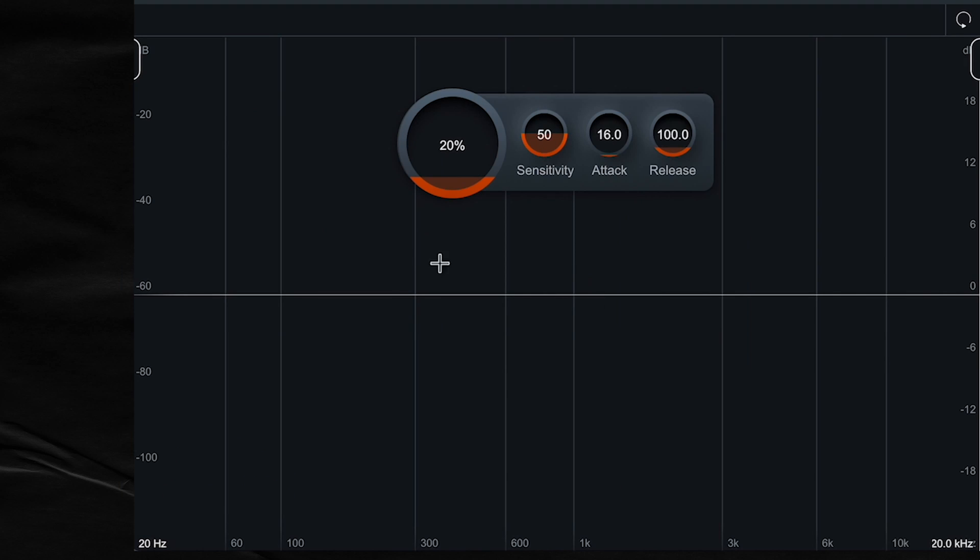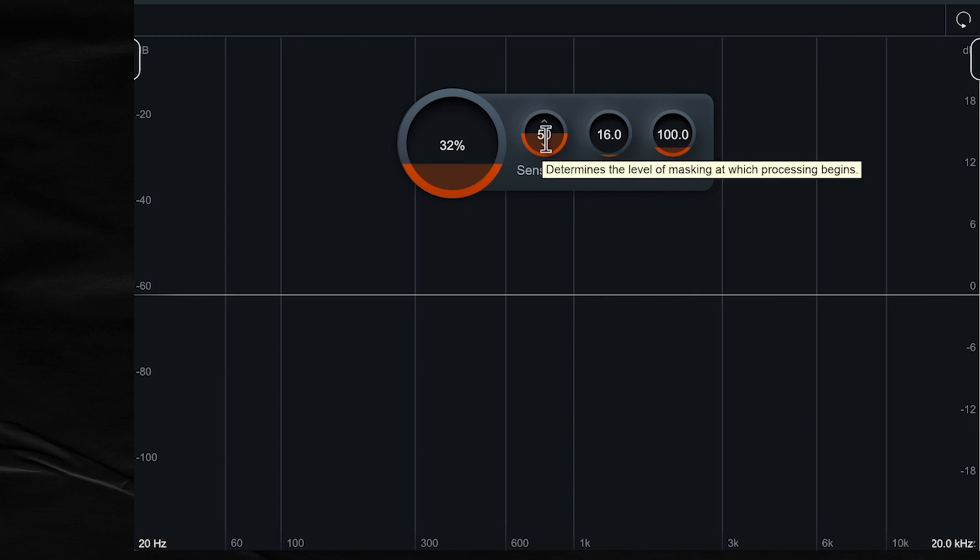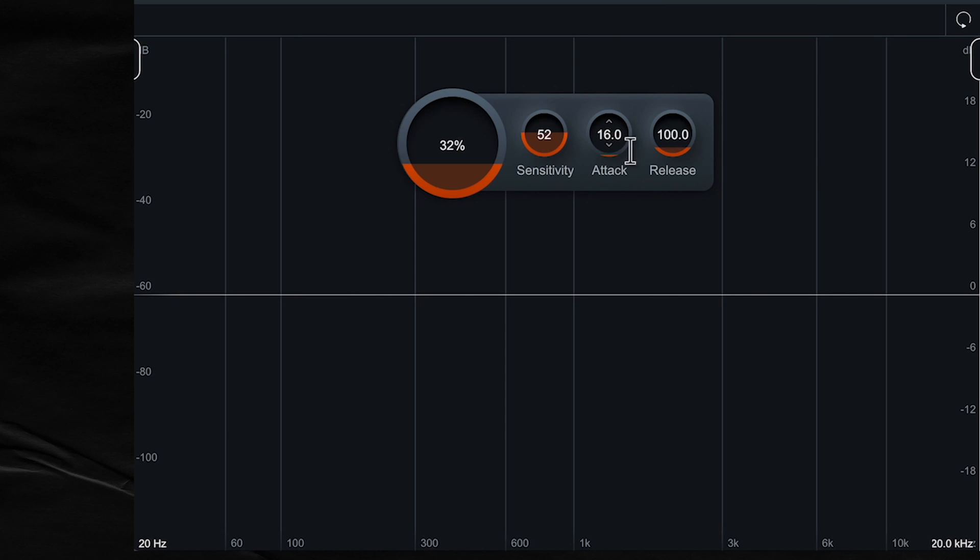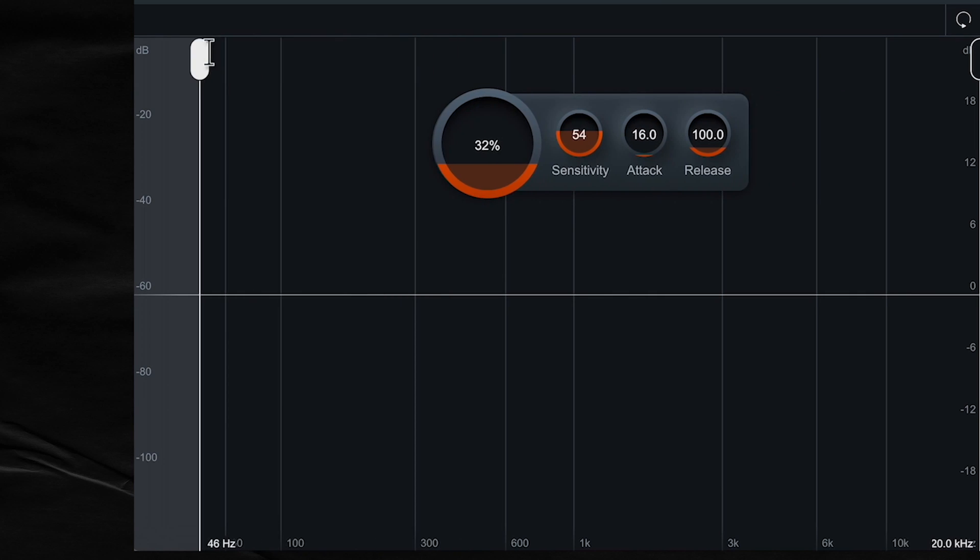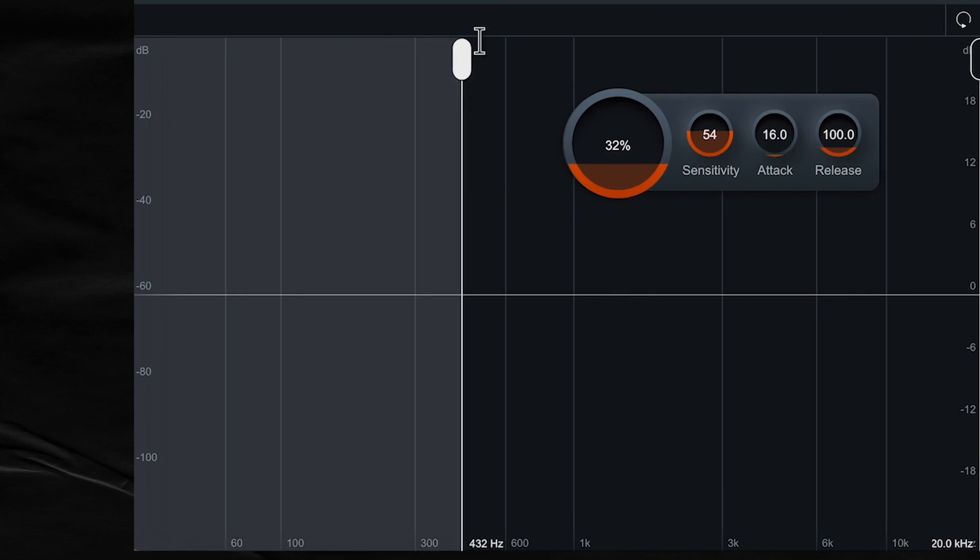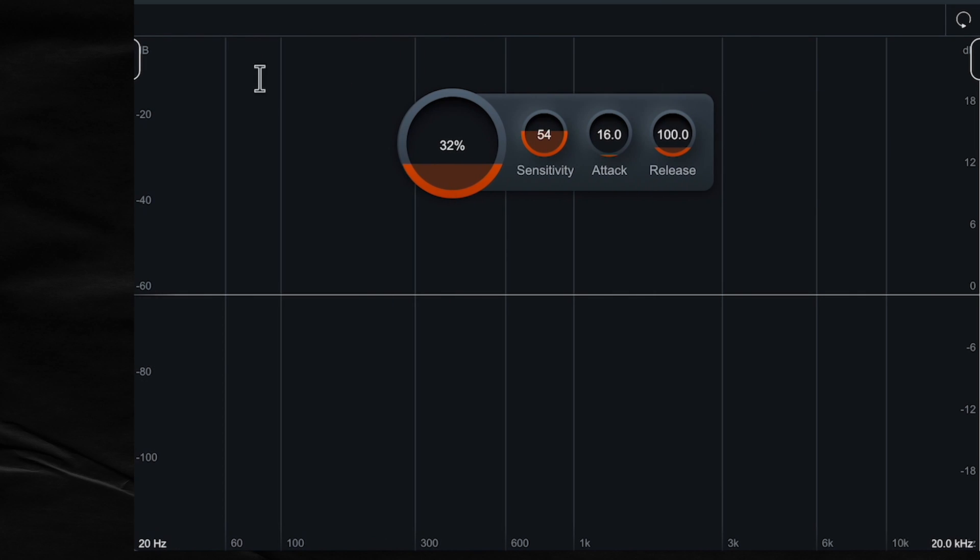We have some controls here too that will help things get even tighter and more transparent. So the Amount controls how much unmasking is applied. The Sensitivity determines how sensitive the unmasking detection is. And you're all familiar with attack and release here.